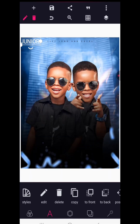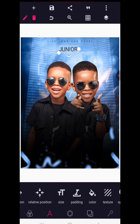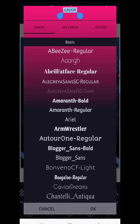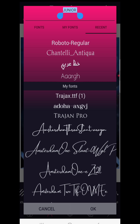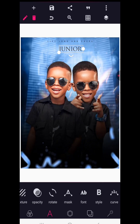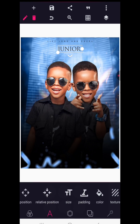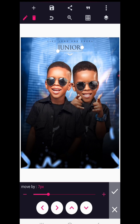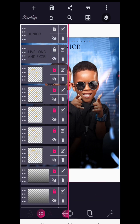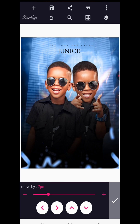Go to Font and select 'Trajan Pro' — you can download this from fonts.com. Use the position tool to center it on your canvas. Send the text layers down a bit to create good spacing. Everything is moving along nicely.